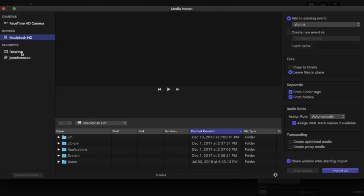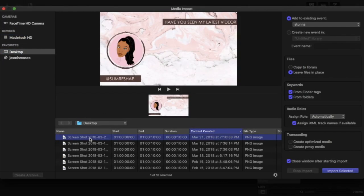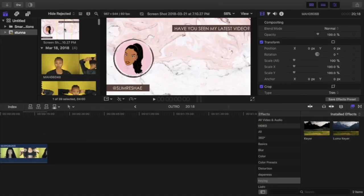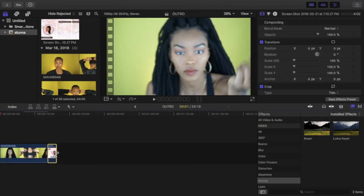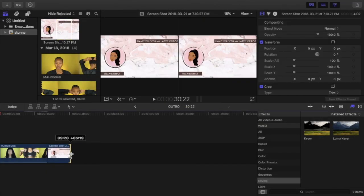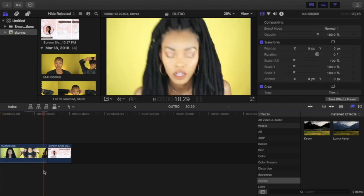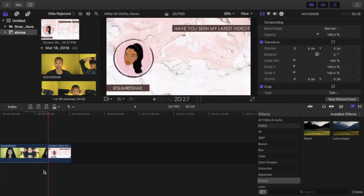Here I'm in Final Cut Pro and I just uploaded the picture. The screenshot will come up on your desktop and here I just put it at the end of the video clip.